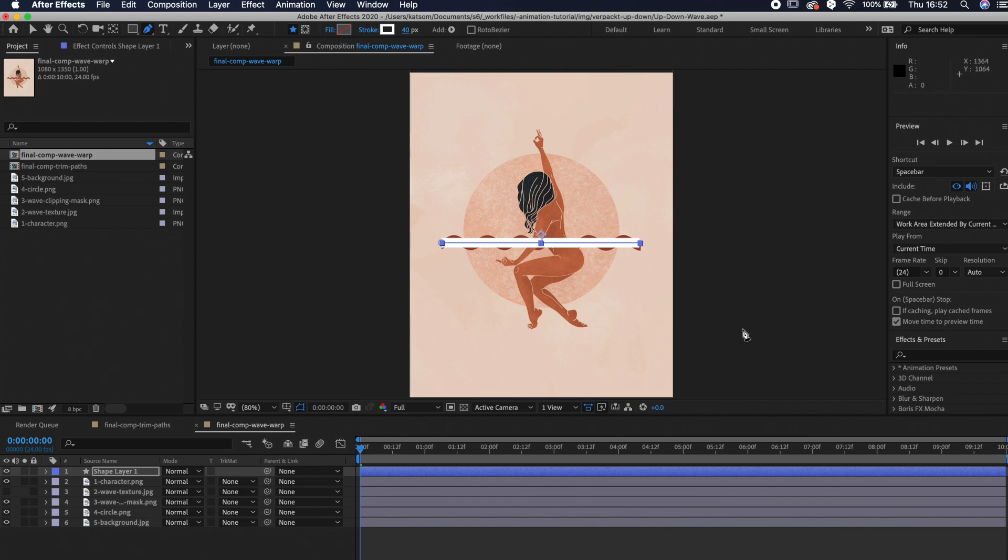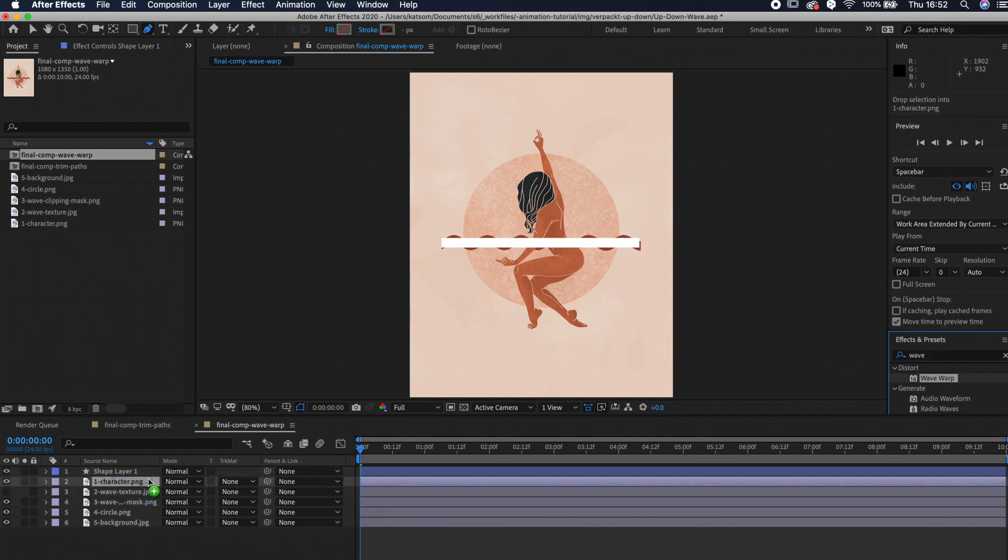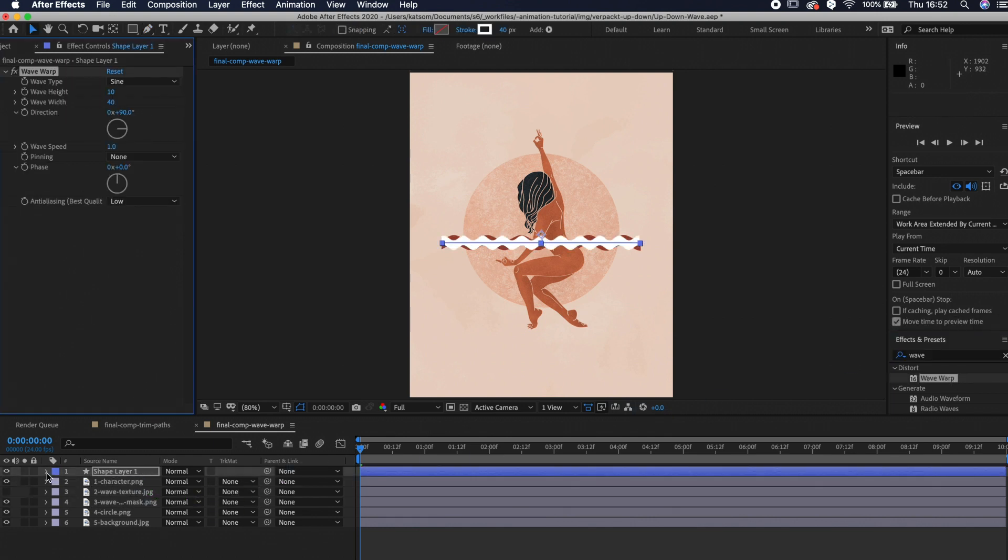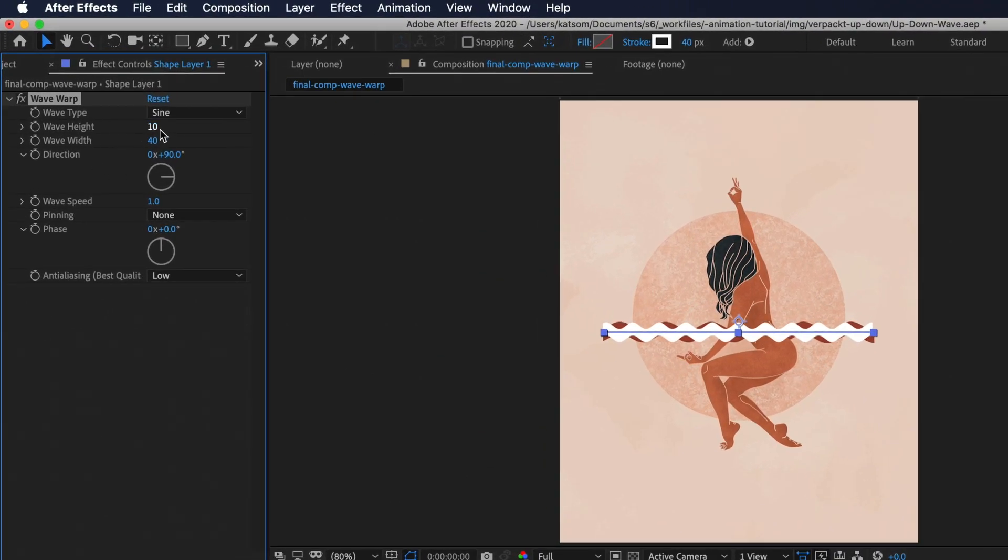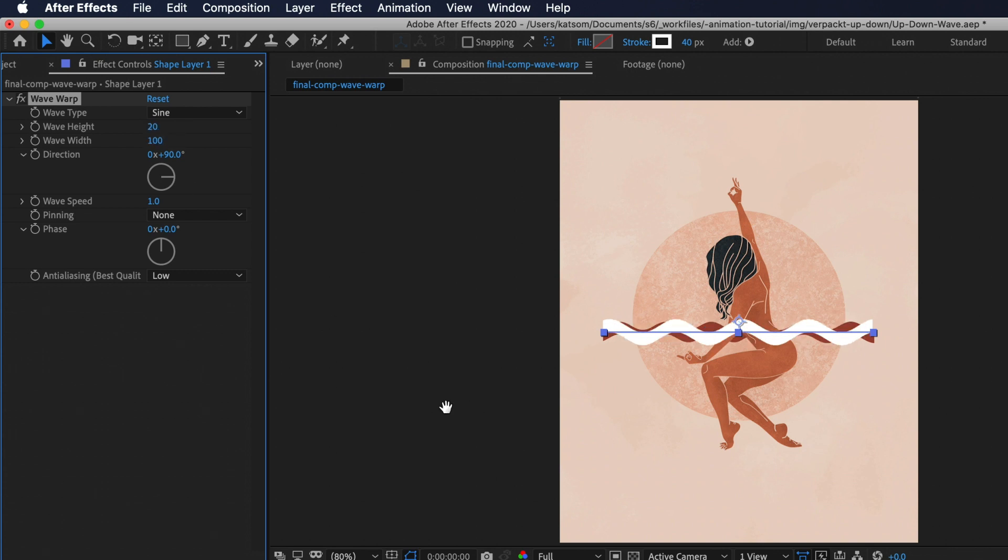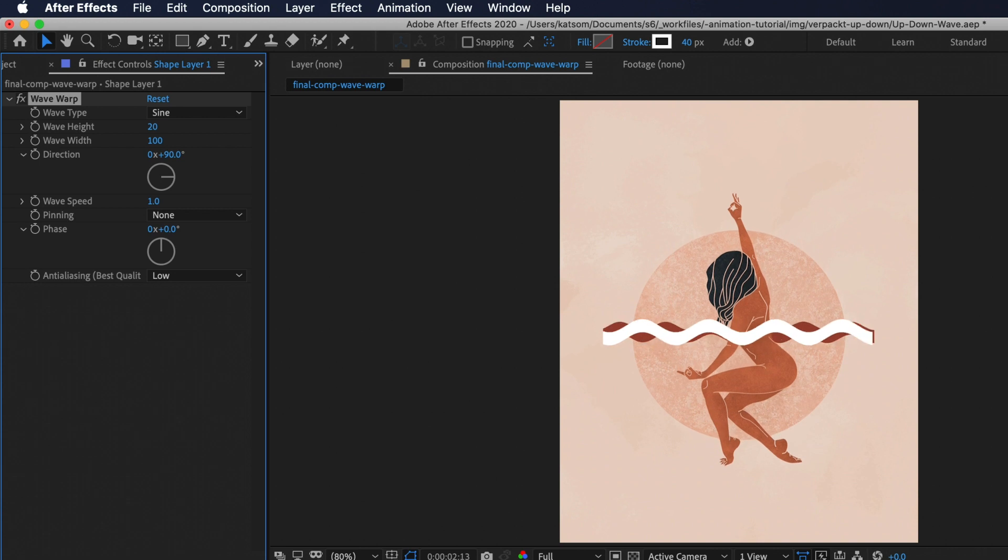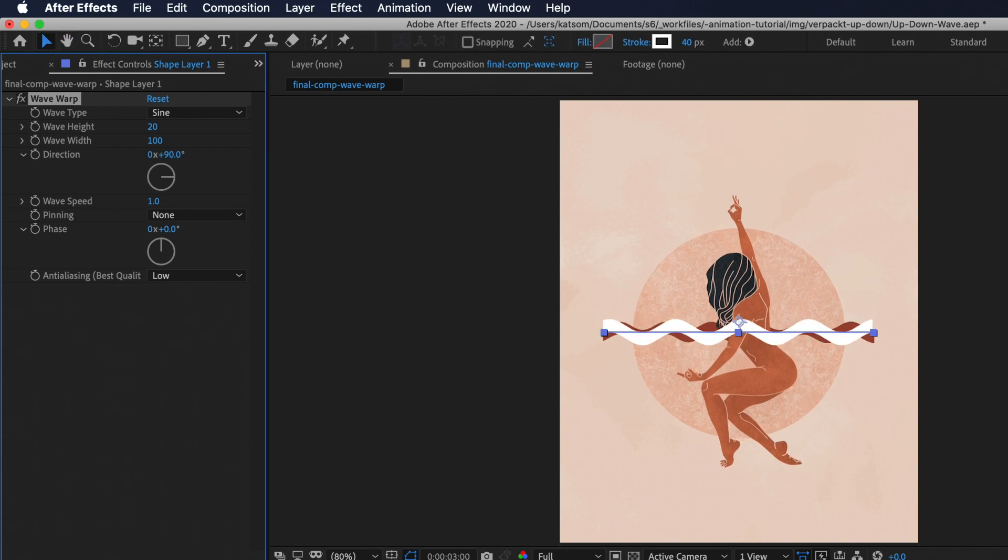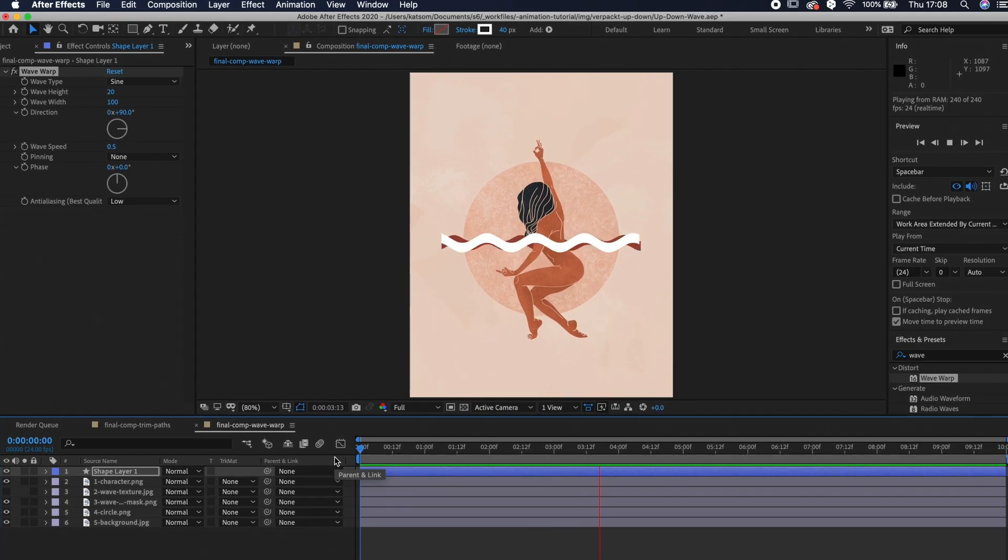Next go to the effects panel and search for wave warp. Drag and drop it to your shape layer. Now we can change a few settings to make our wave look like our template. I set the wave height to 20 and the wave width to 100. Now if you play it the animation is way too fast so let's change the wave speed to 0.5. It's much better now.